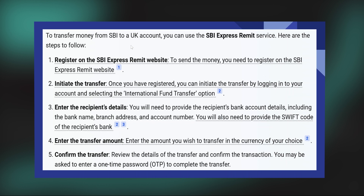First, register on the SBI Express Remit website to send the money.